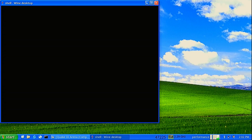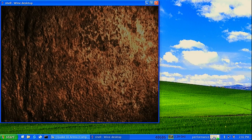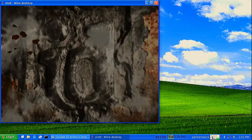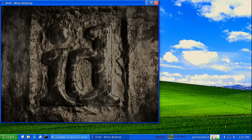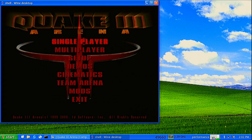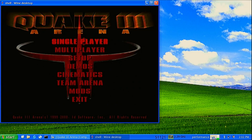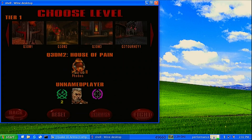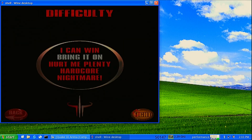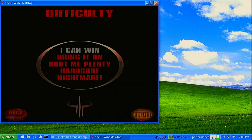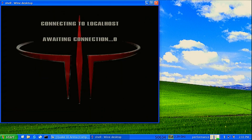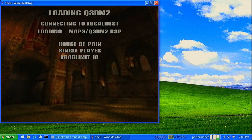It runs really great. Not all Windows games will run great, and not all Windows games work, but things will improve. It now uses OpenGL, but in the future we can expect it to use Vulkan. And when it uses Vulkan, a lot more will work a lot better. Here is some Quake 3 gameplay.